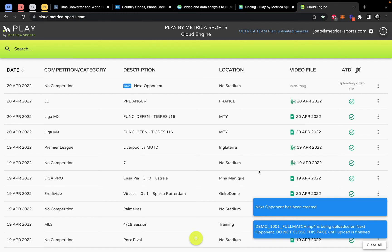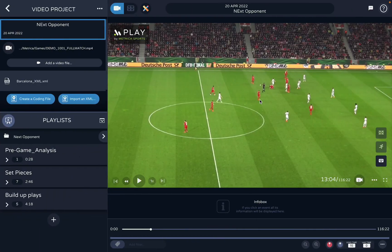Processing takes some time — for a 90-minute video it could take around 120 minutes, though it varies. We recommend doing some testing to see how long your uploads take. Once processing of the automated tracking data is complete, you'll receive an email and can return to the software.